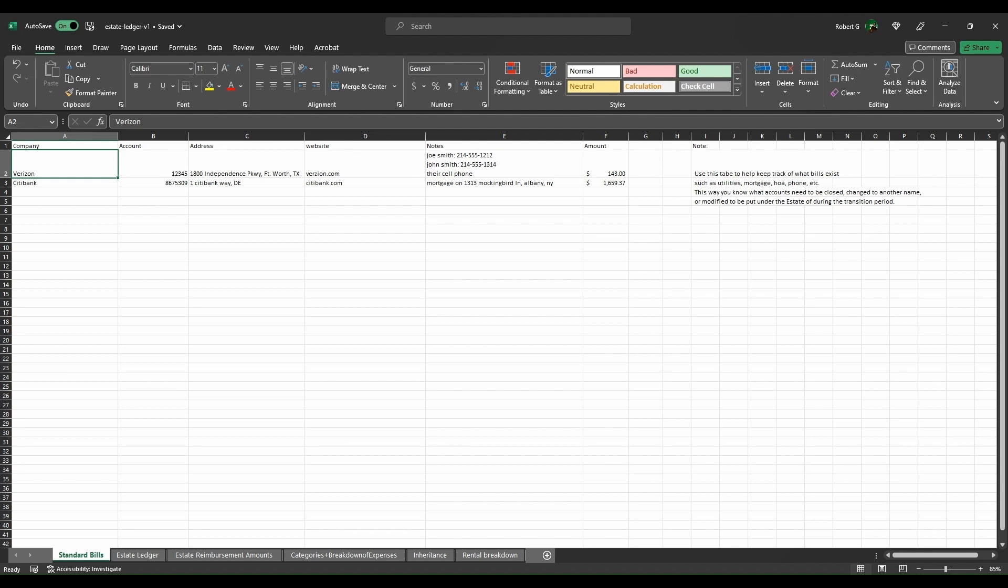As you can see inside of this ledger, there are multiple tabs. I'm going to walk you through each one of them so you can see how things work out and give you a high level of what the purpose of each component is.